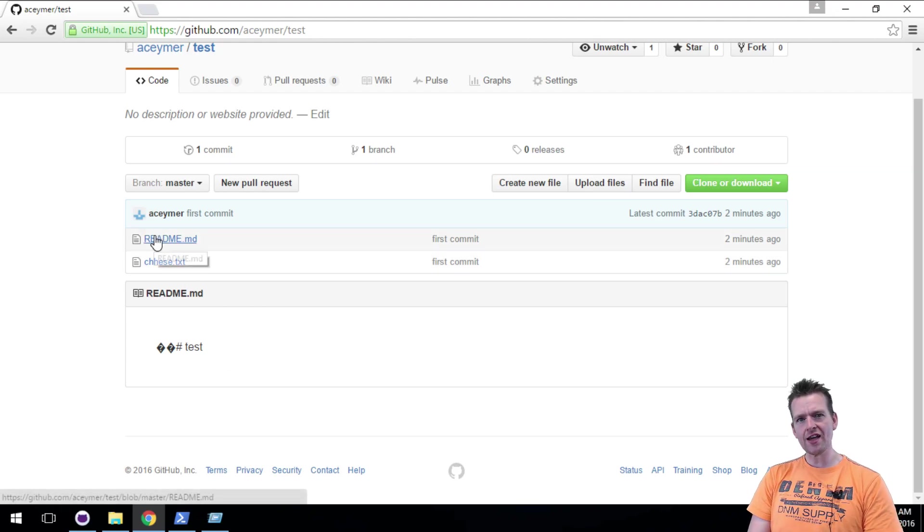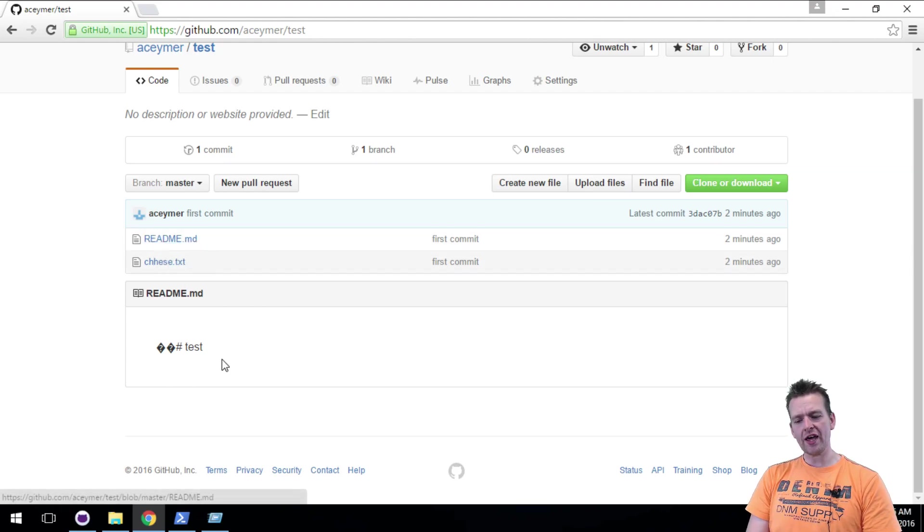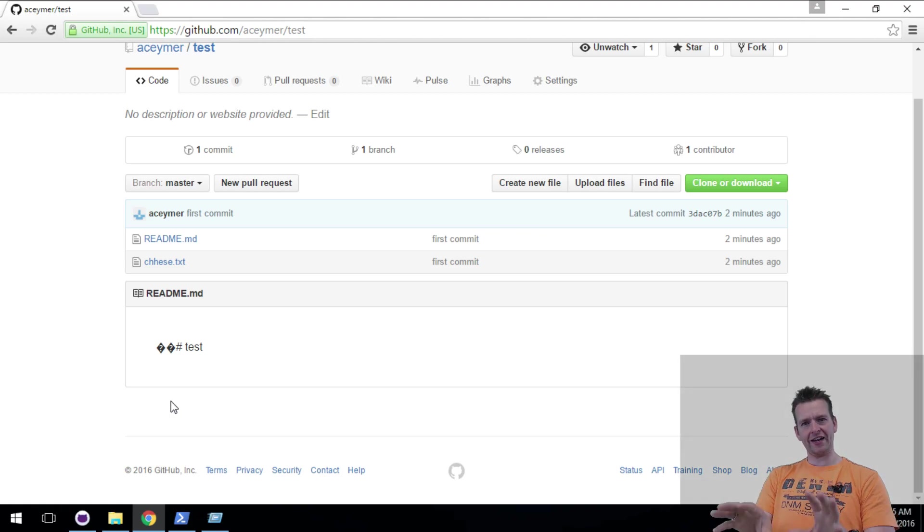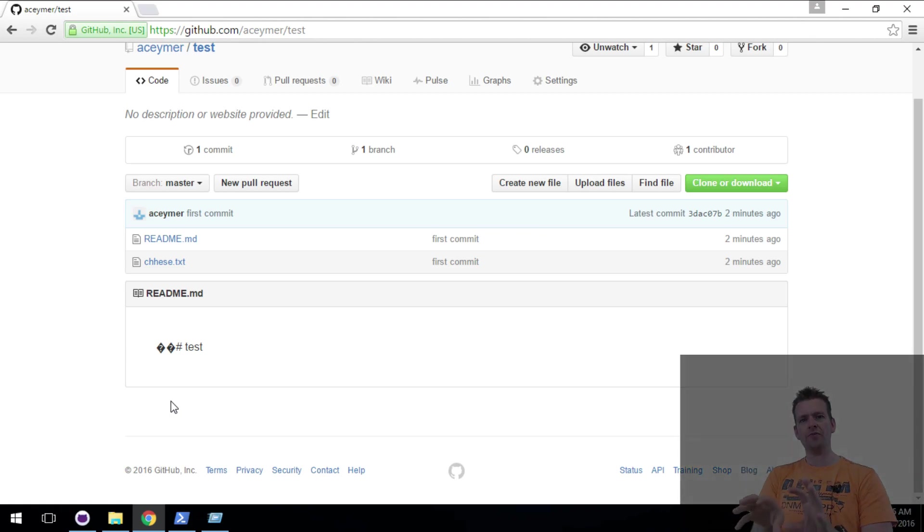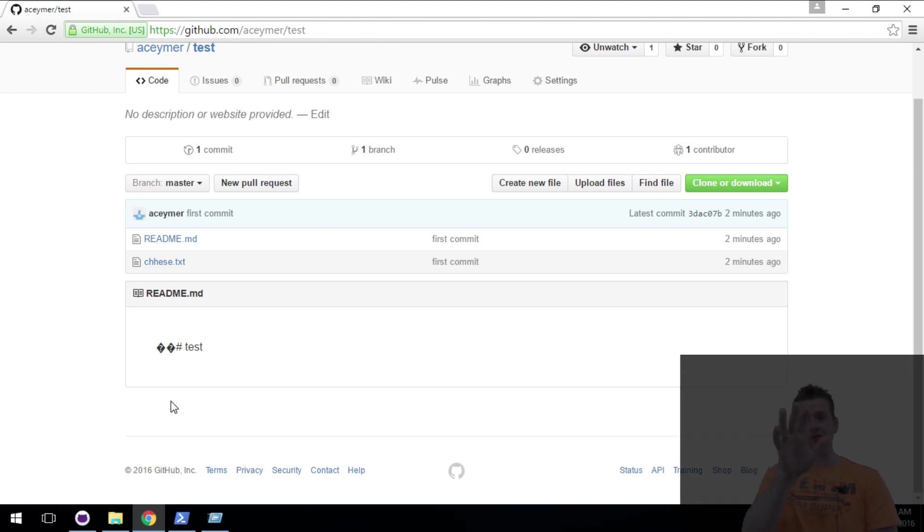And notice readme text is down here. So whatever I put inside this guy will actually display down here right away. Like I said below the project you'll see what's inside the readme file. We'll do that next lesson. See you in a second.